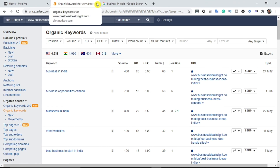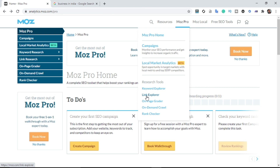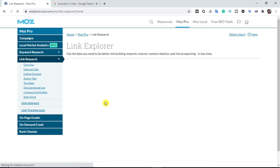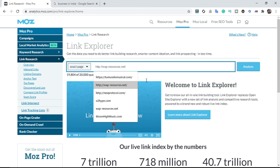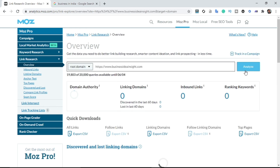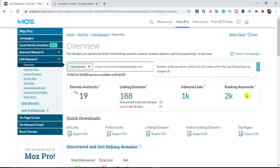Now I'm heading over to the last tool — Moz. When you go to Moz Pro, click on Link Explorer. All you have to do is paste your competitor's URL and analyze it to get their organic keywords. I'll click 'Analyze' and as you can see, this competitor has 2k ranking keywords.